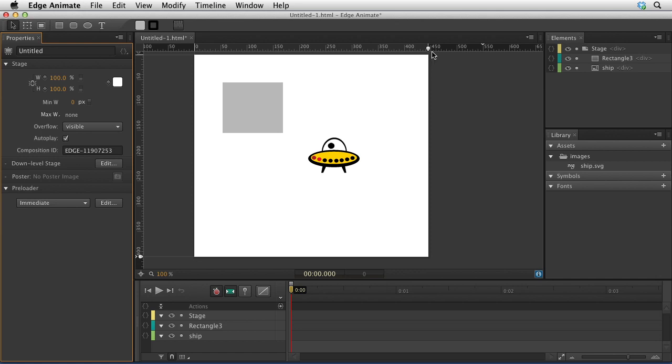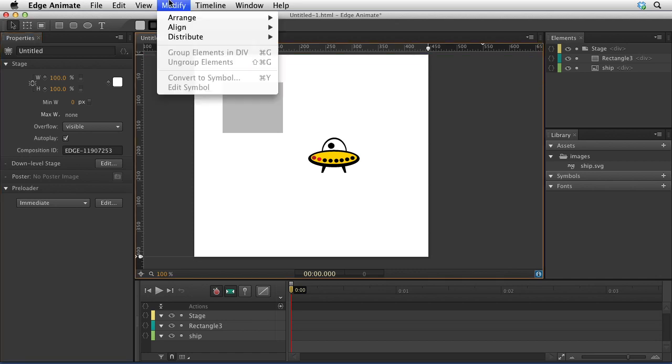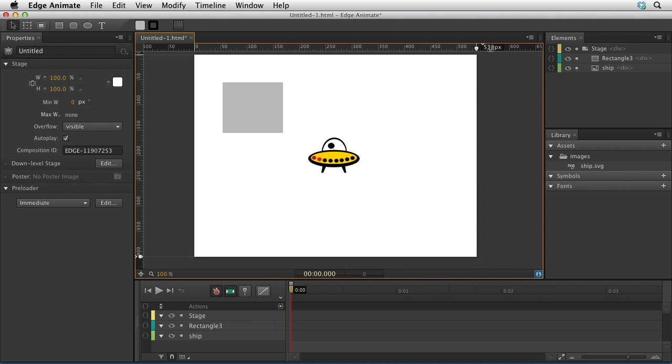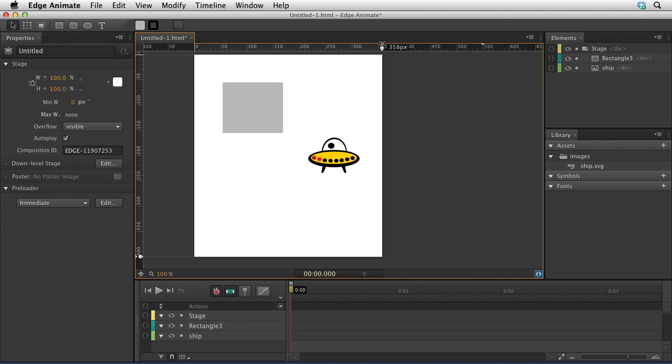We now have rulers, and with rulers, of course, come guides that we can set in the view menu. Going back to responsive design, now we can switch the size of this right here.